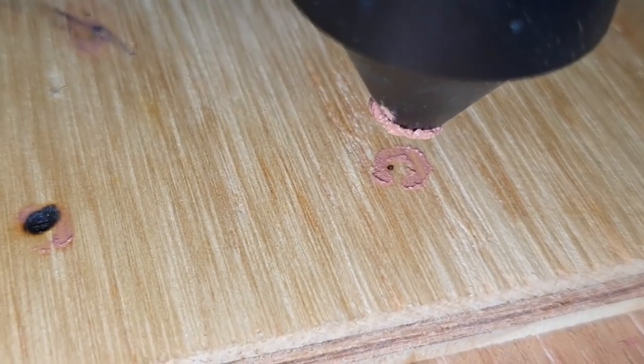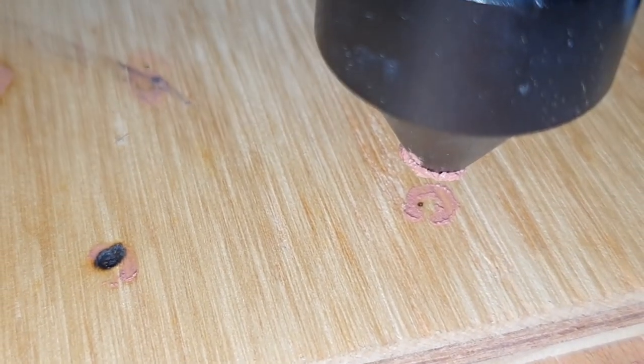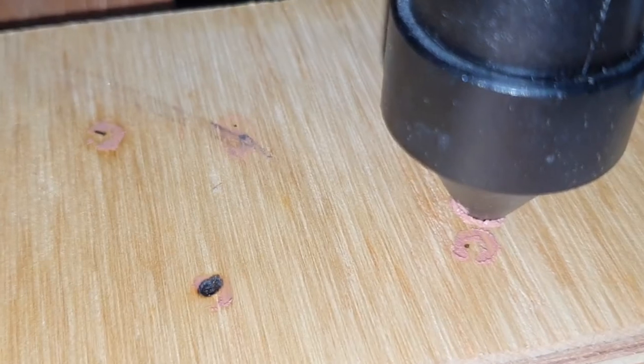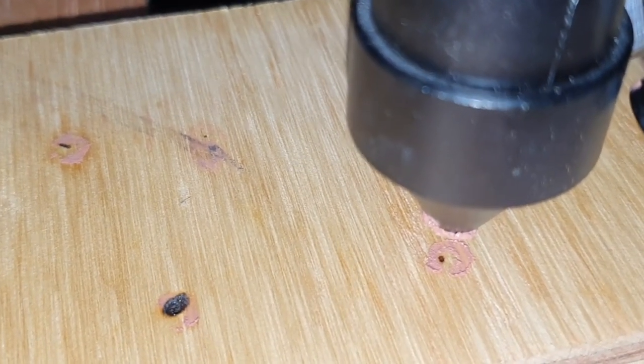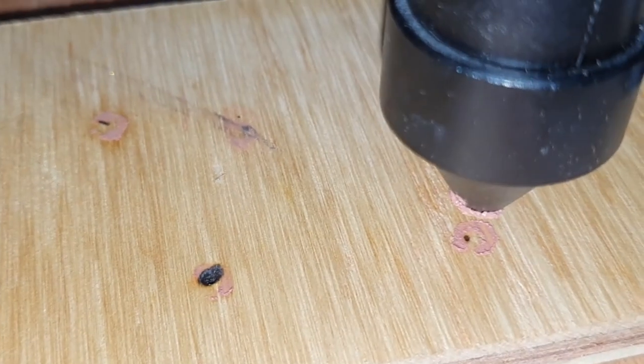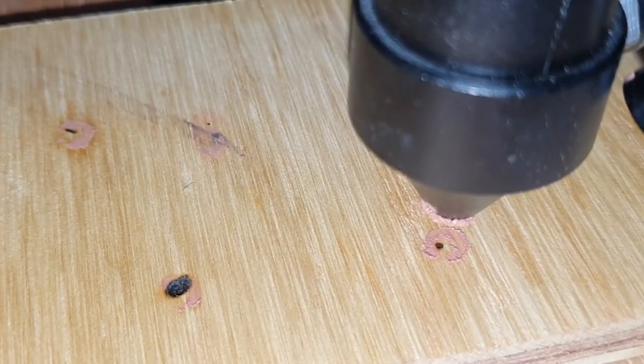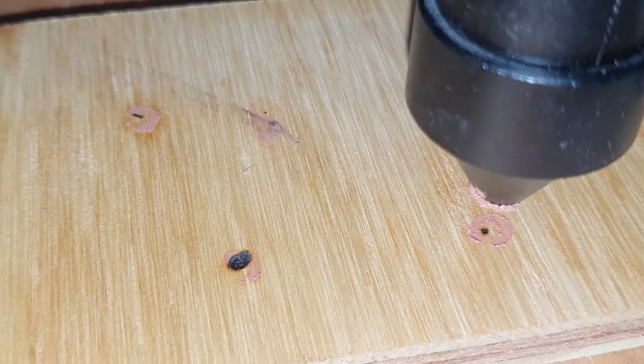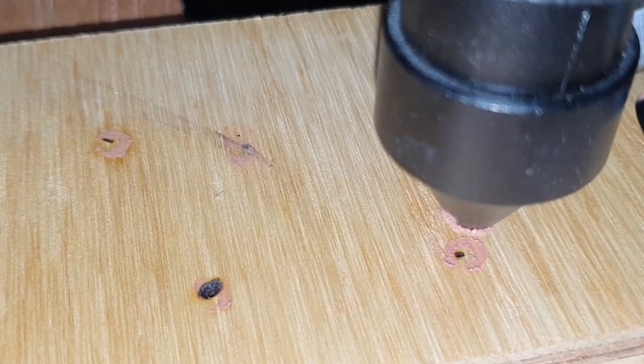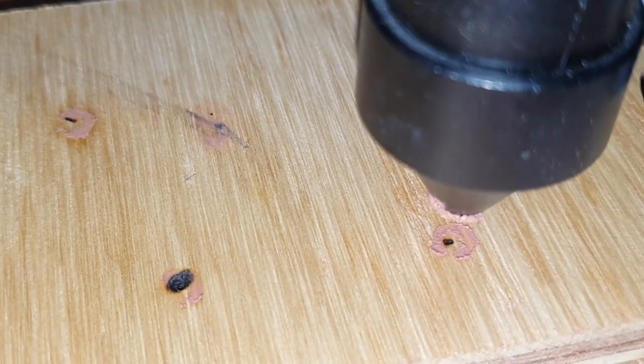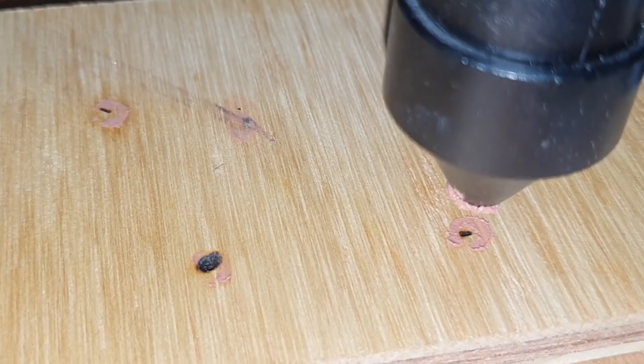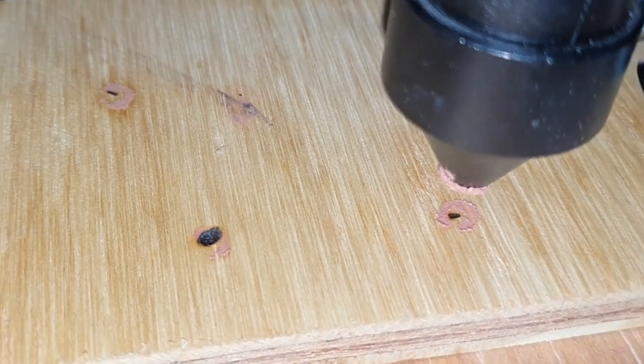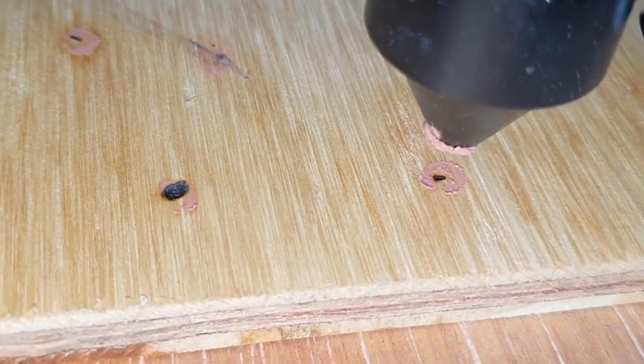So you can see it's not firing in quite the right spot there. So if we adjust the knobs, should be able to get it to go central. Quite subtle. Okay, I think that's got it.